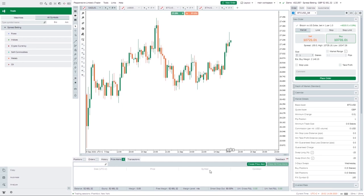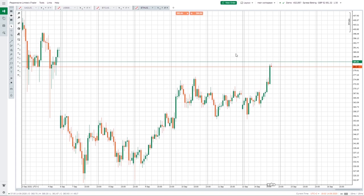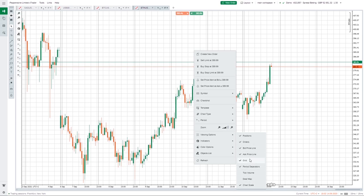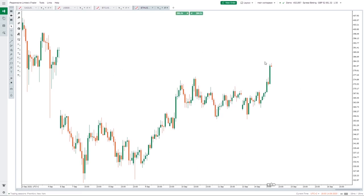Now let's talk about the central window and the charting tools. As I say I do my charting on TradingView, but there's a lot you can do on this platform. When you pull up a new chart, the first thing I like to do is right click, go to Viewing Options, and remove all the lines — I untick everything except Positions so I can always see my active positions on the chart. That gives a much cleaner effect which I prefer.